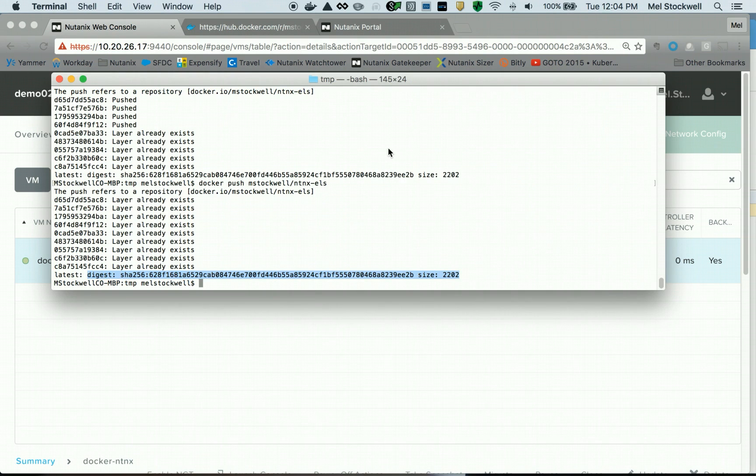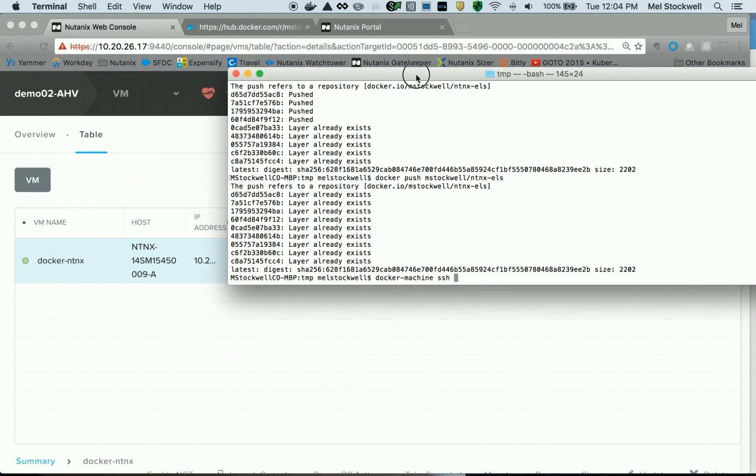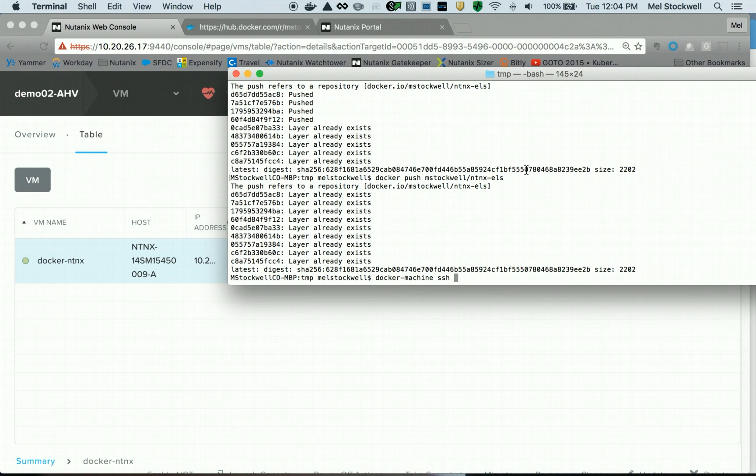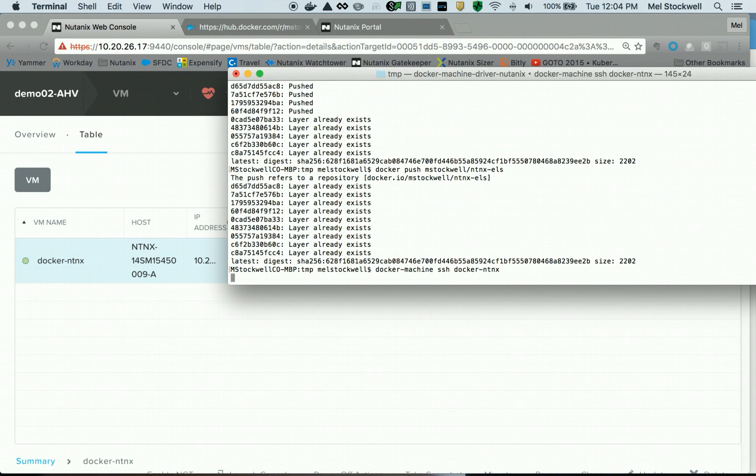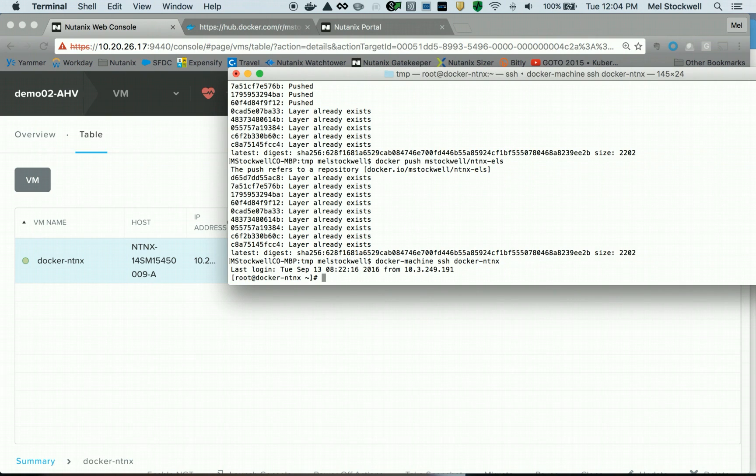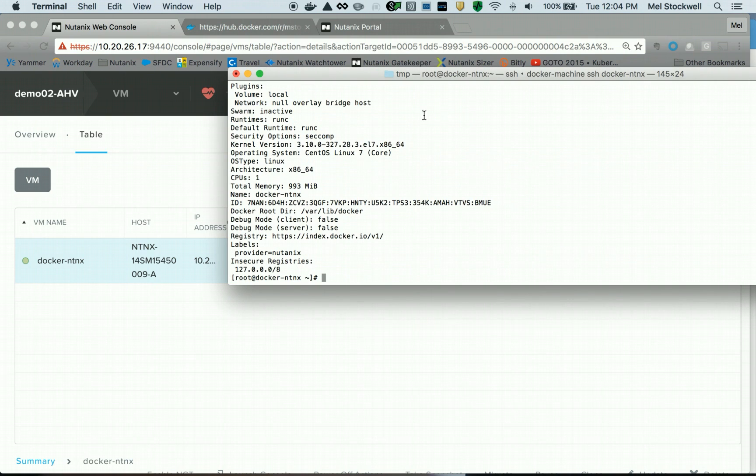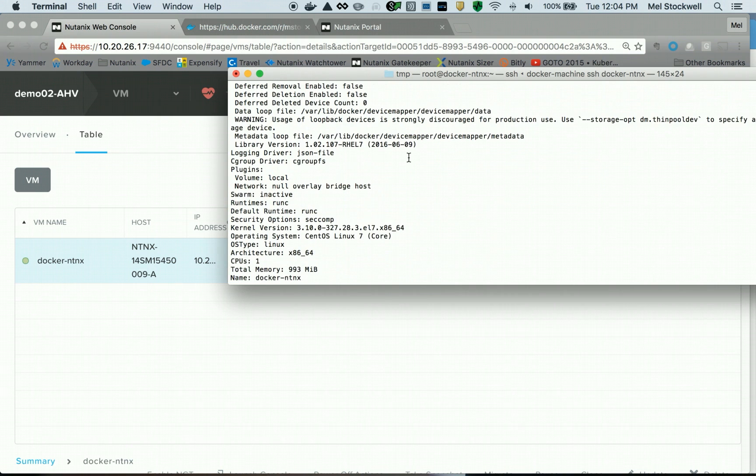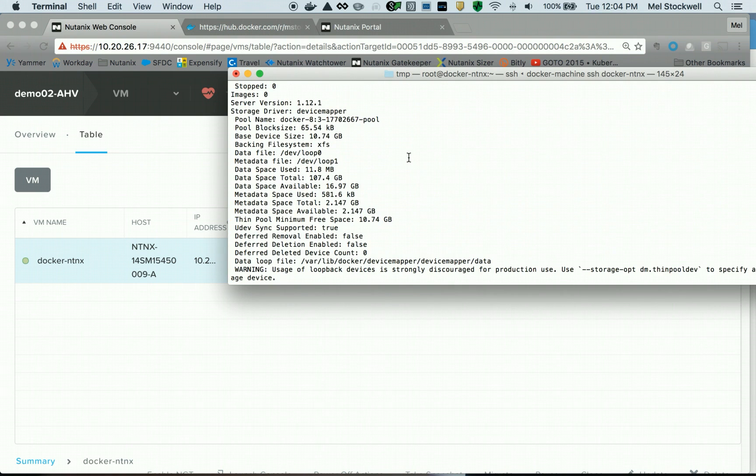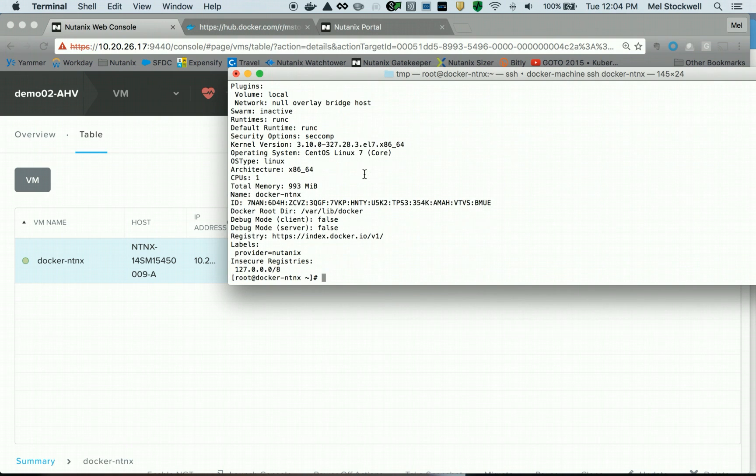So what I'm going to do is docker-machine, and I'm going to securely log into that virtual machine. Once we log in there, let's see if there's anything in here. I'm going to do a docker info, and we can see we have no containers or images.